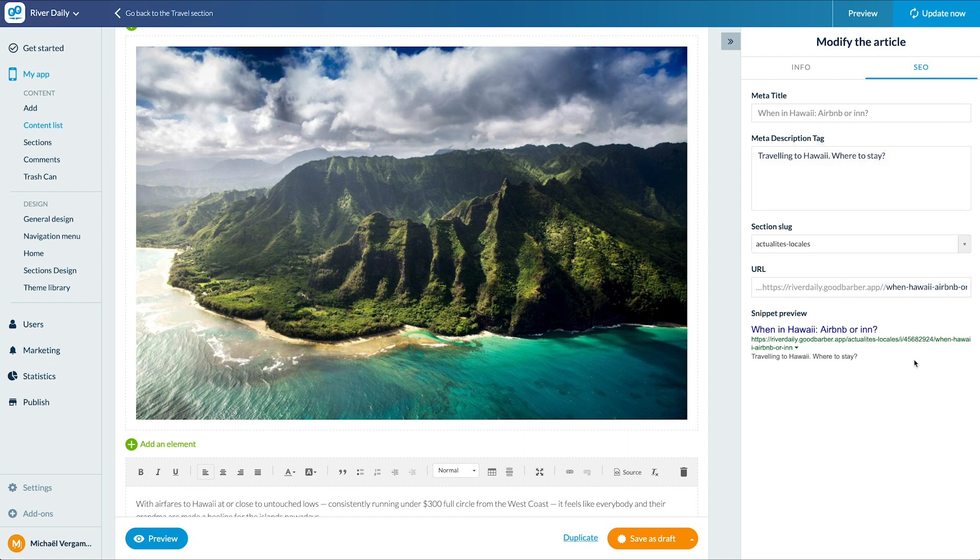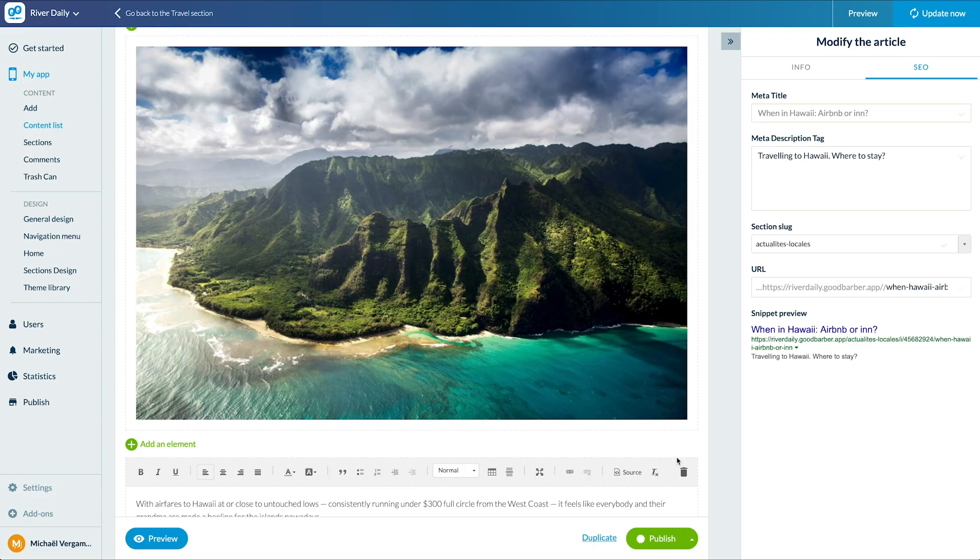I have now several options for the publication of my article. Published, save as draft, not published or delay. I'll publish right away.